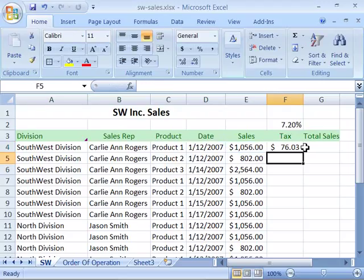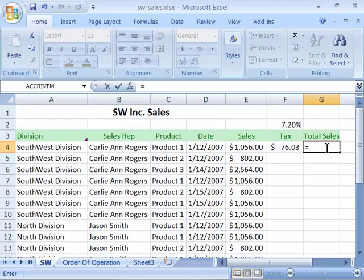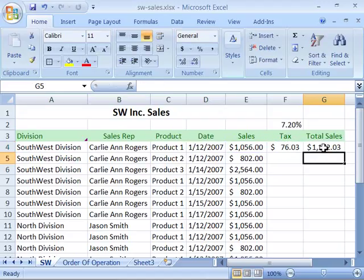When I press enter this will calculate my tax on this item. Now I can come over here to my total sales and say I need to add what the product amount is plus the tax for the total sales price. So I'll type in an equal sign, then click on E4 and add F4 to that by clicking on F4. When I press enter this will calculate the total sales price including the taxed amount.